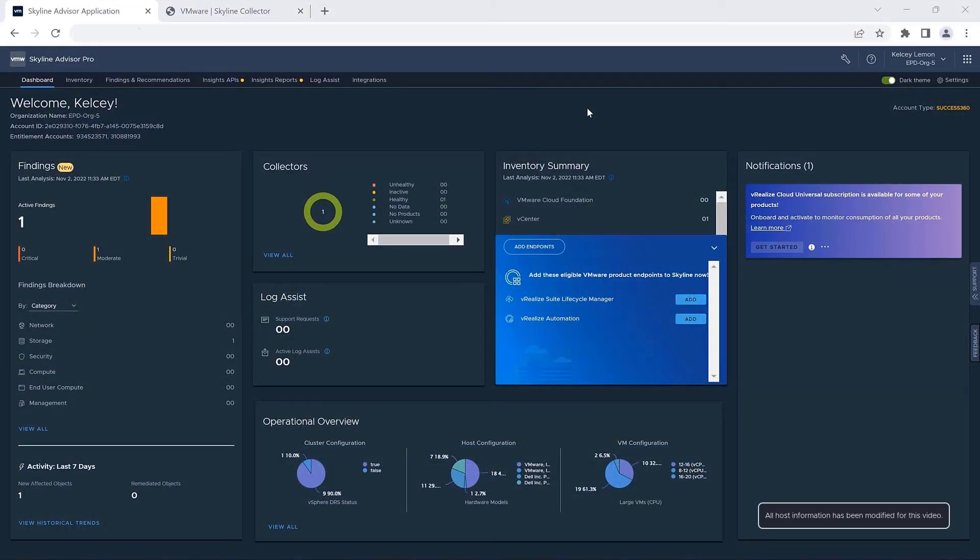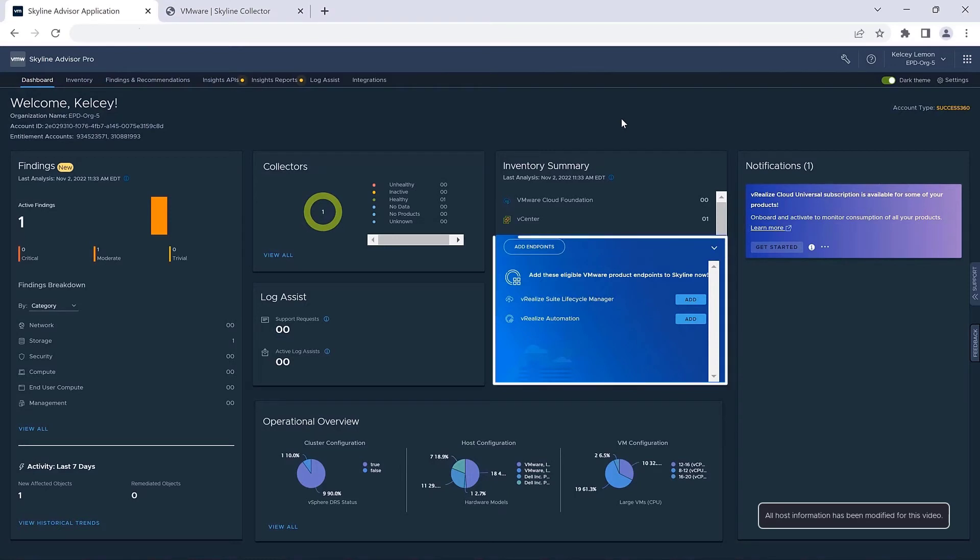So let's take a look at the feature in action. As soon as you log into Skyline's dashboard, you'll get a notification that the service has detected some unconnected endpoints in your environment.